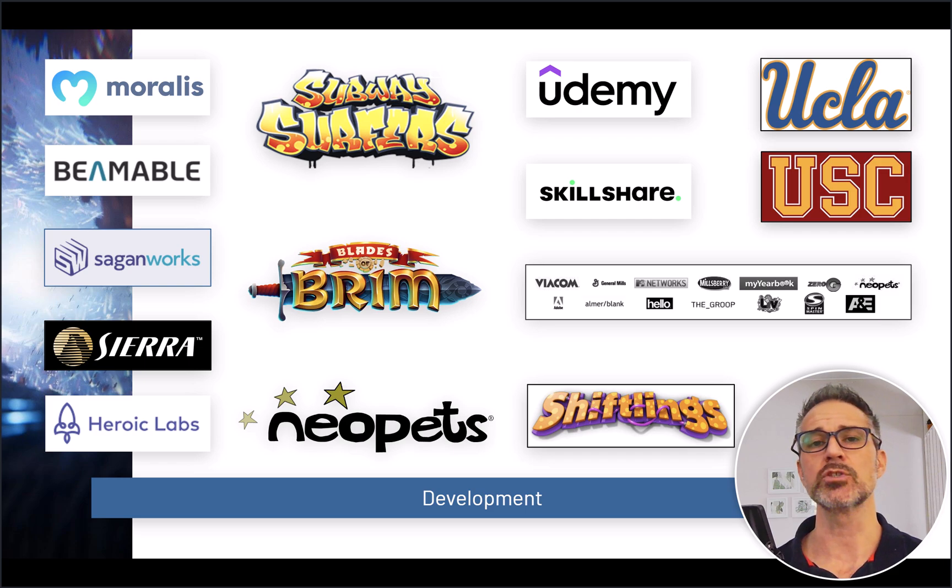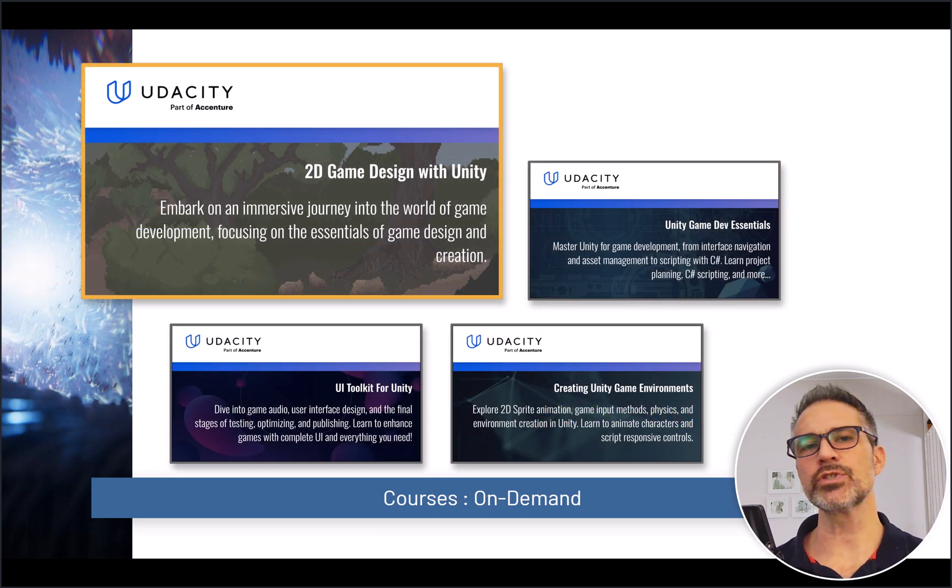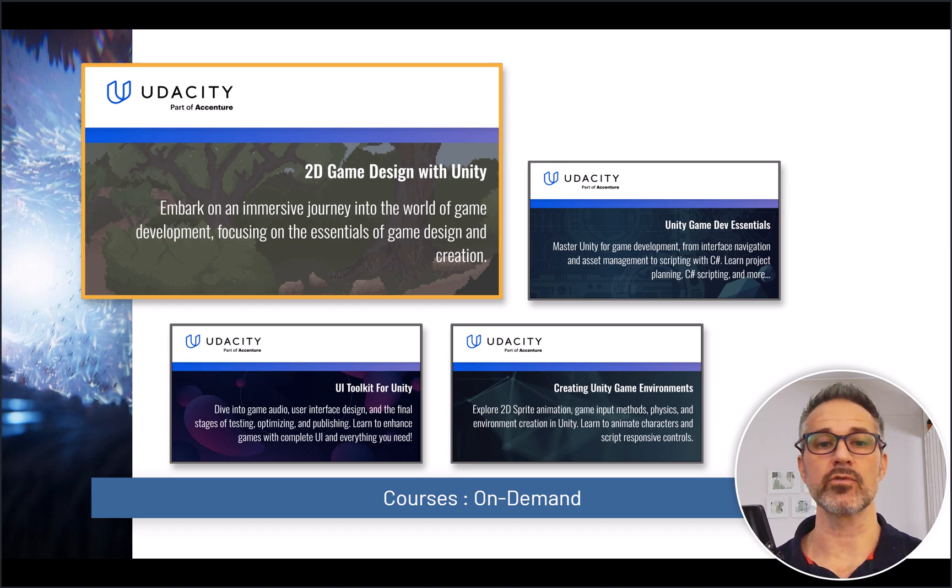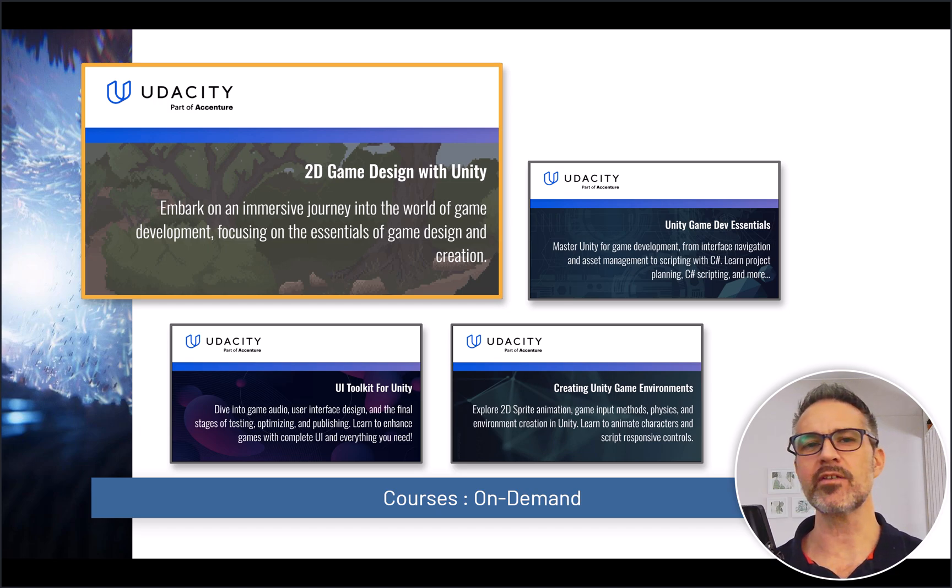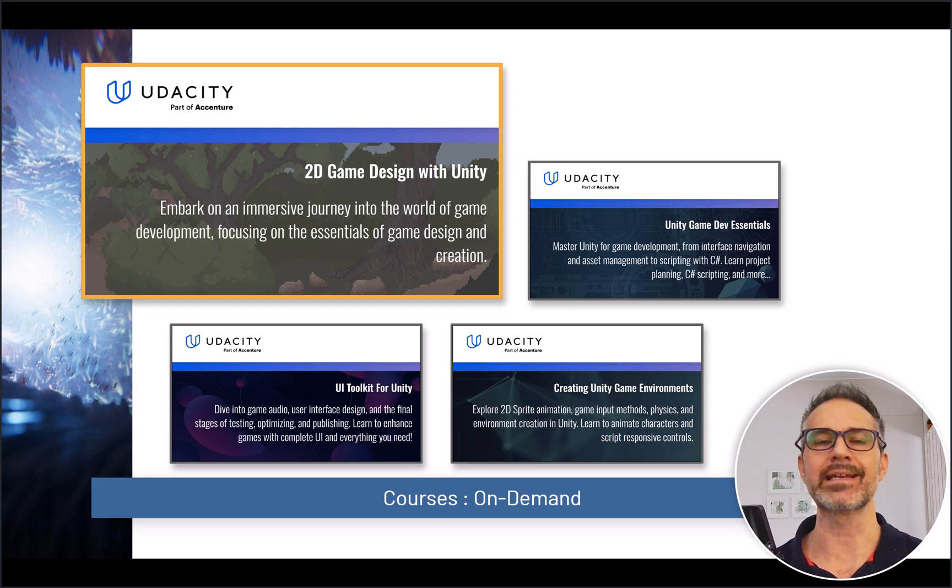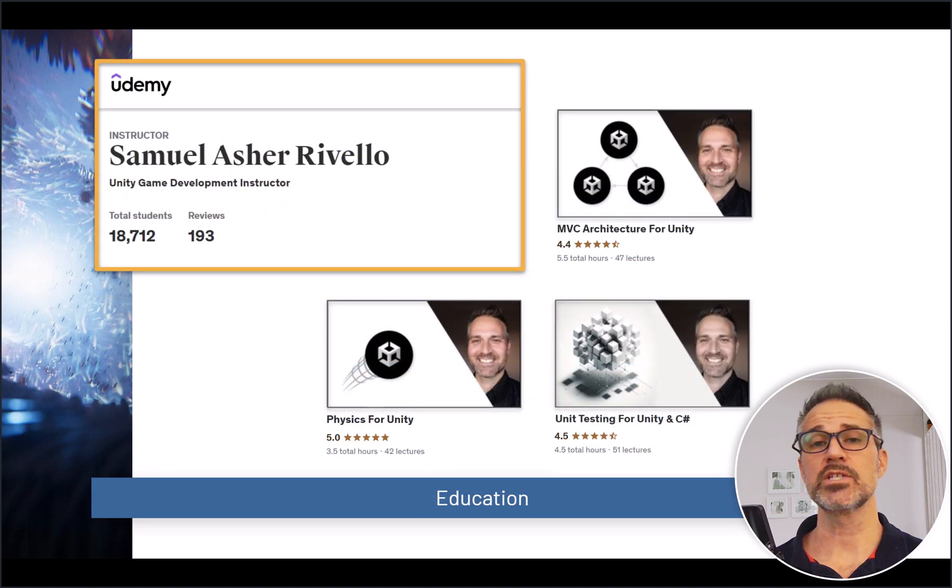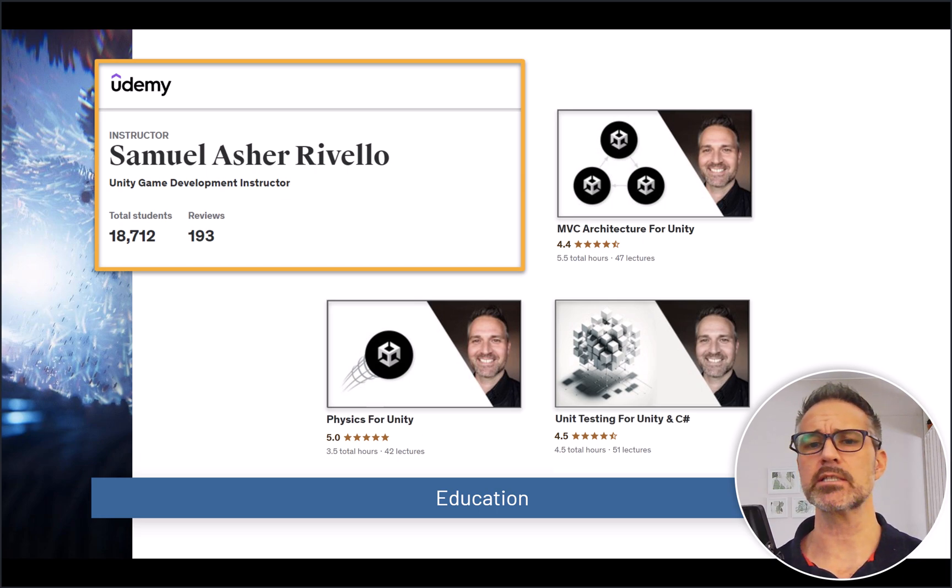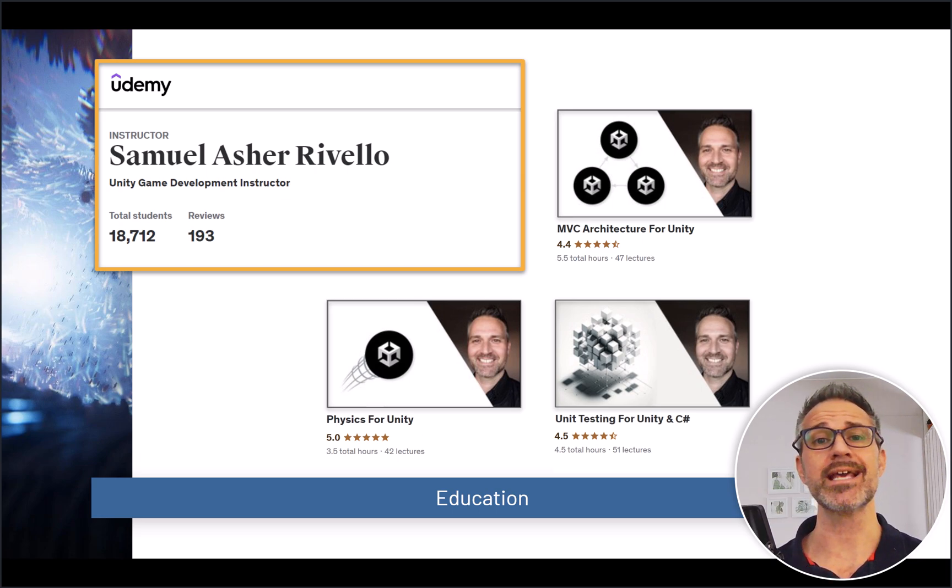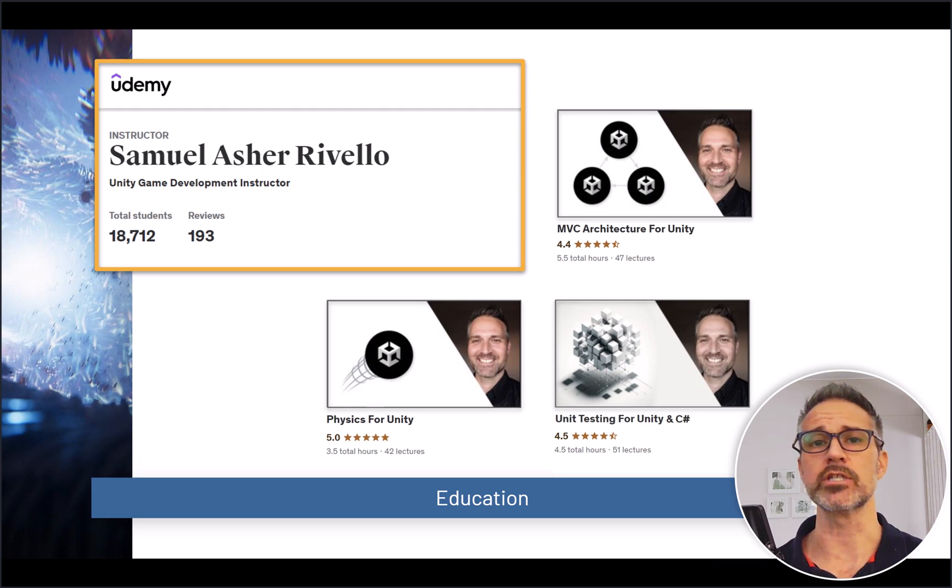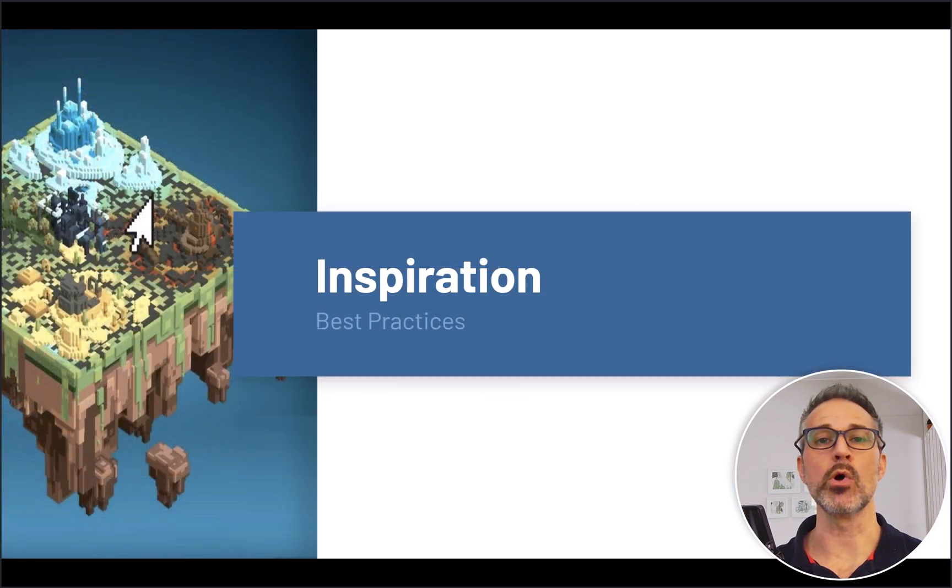A few of the courses that I have available on demand right now are 2D game design with Unity and other specific areas within Unity and game development. You can check them out, links below. A few that are very interesting for best practices include MVC architecture for Unity as well as unit testing for C sharp and Unity.